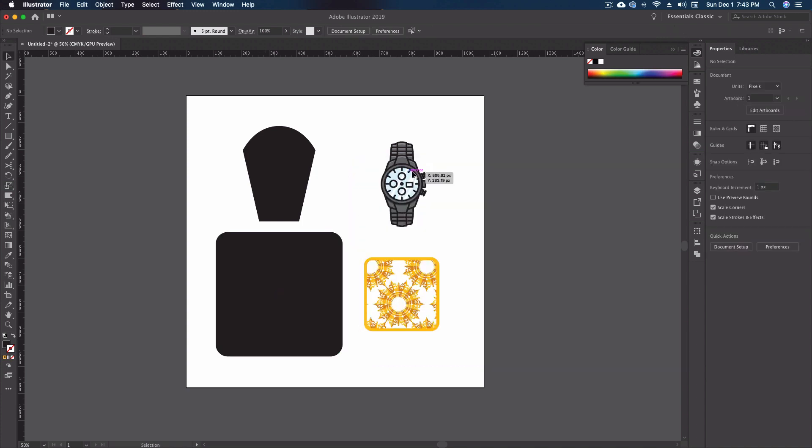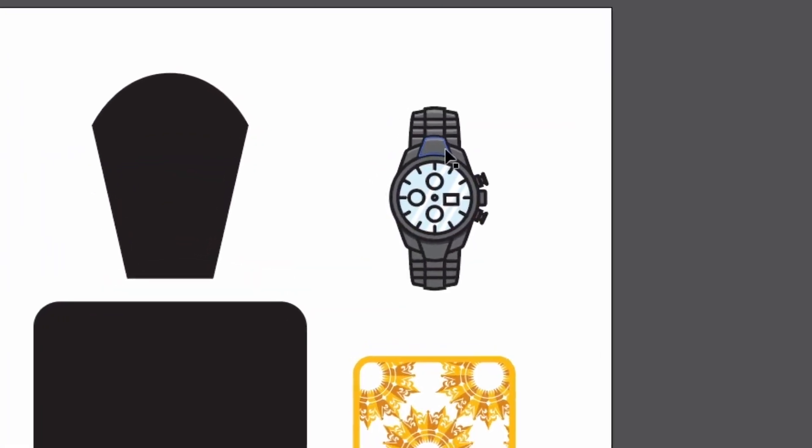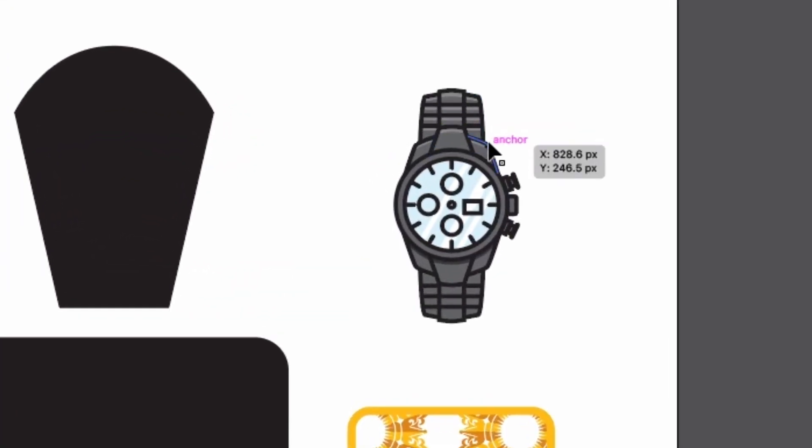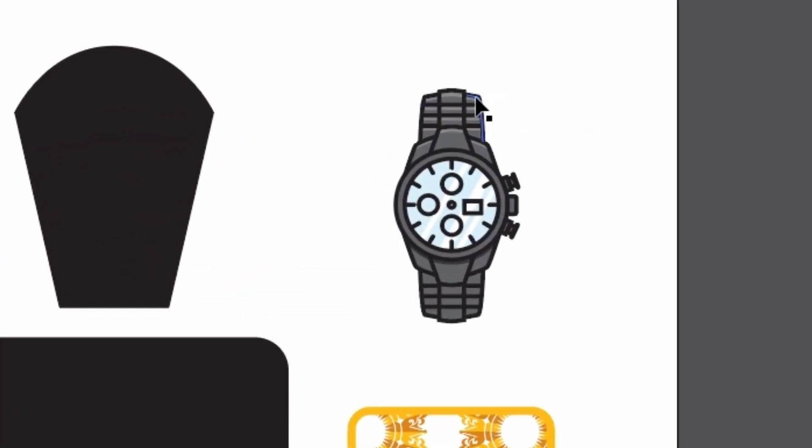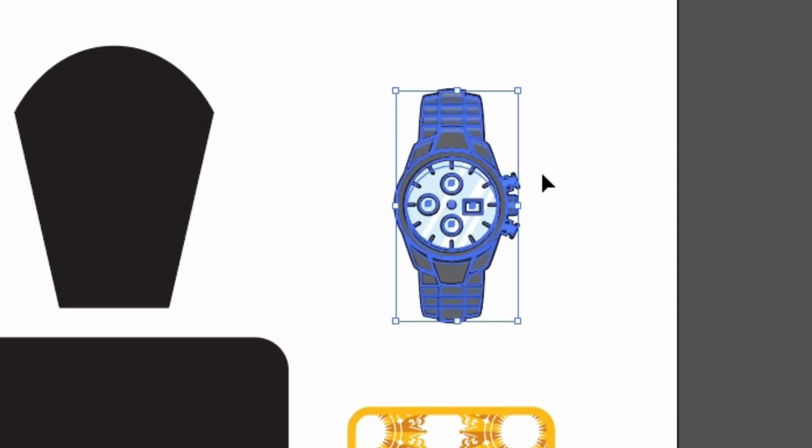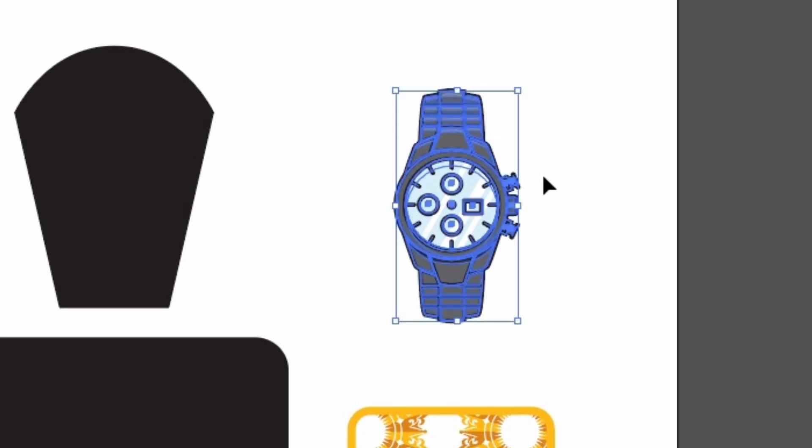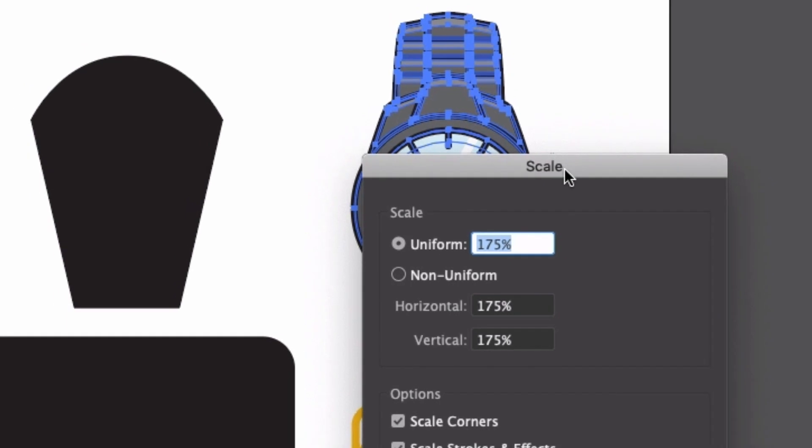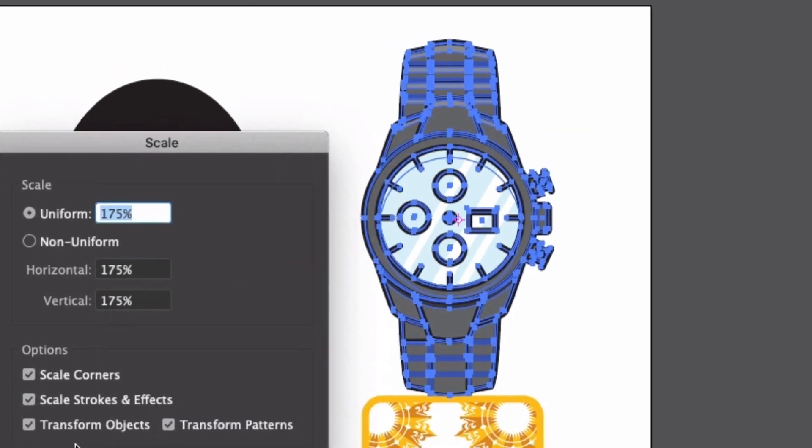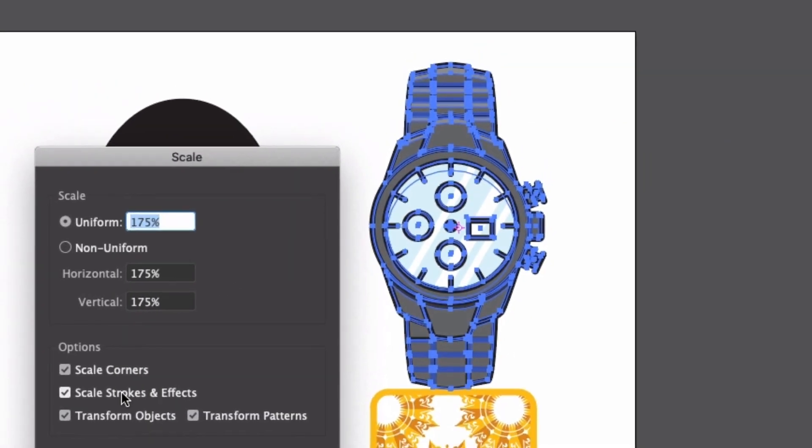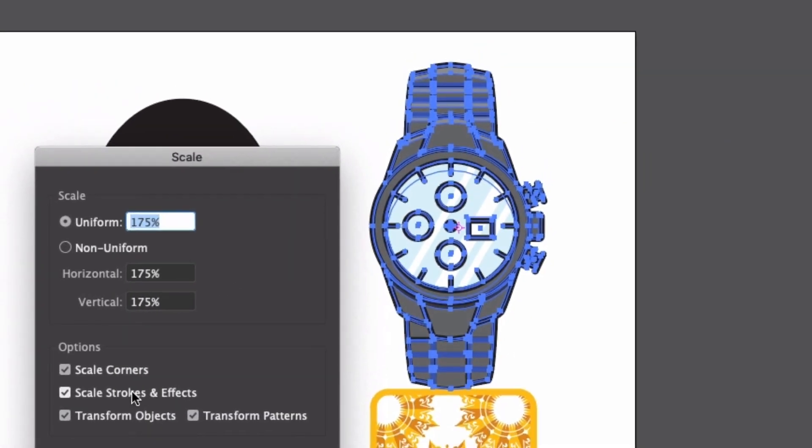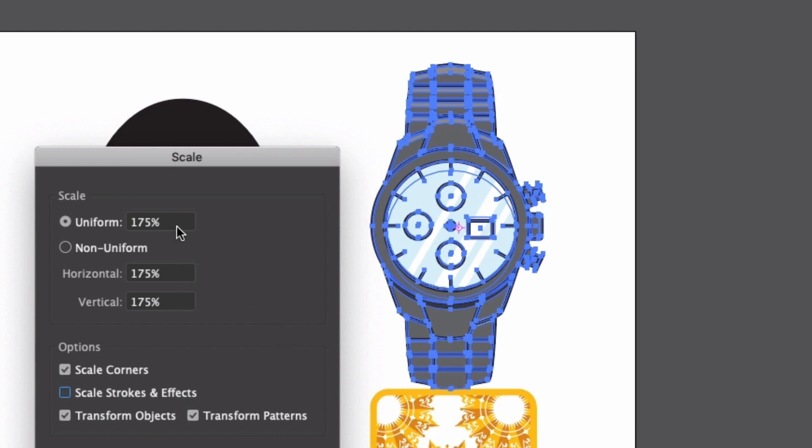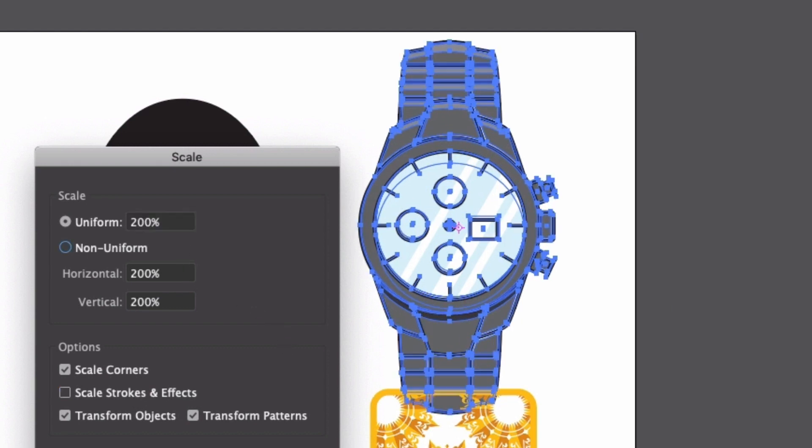Our next example is this watch up here. This is a vector piece that I worked on and it still has all of the paths in a stroke form so they haven't been outlined yet. We're going to use this to show what happens if we go in and select scale stroke and effects. Right now I've got it on. I'm going to shut it off and we're going to scale this up to 200 percent.